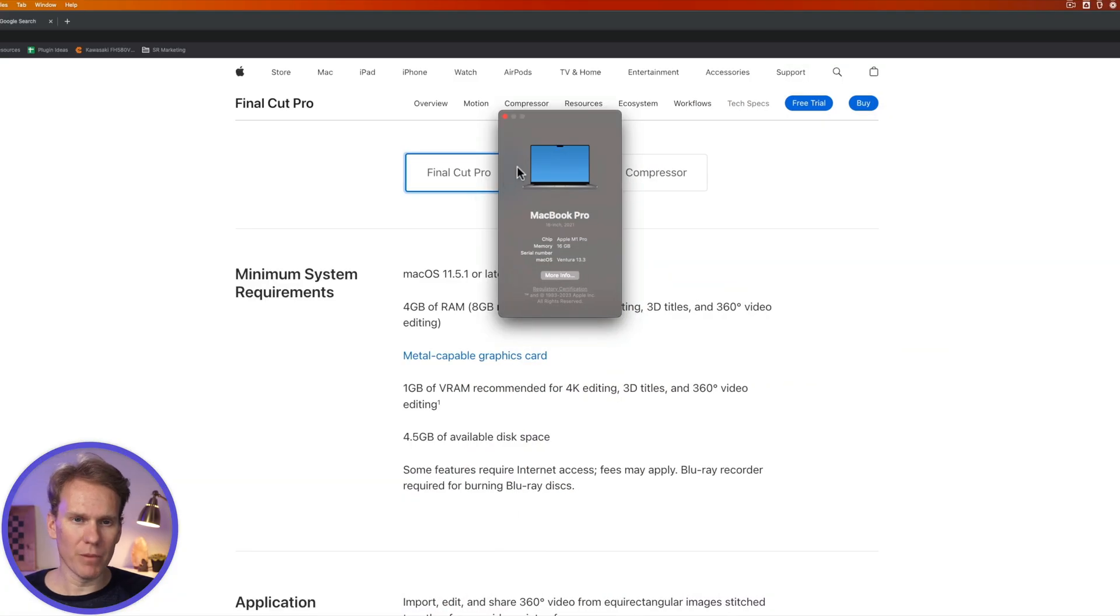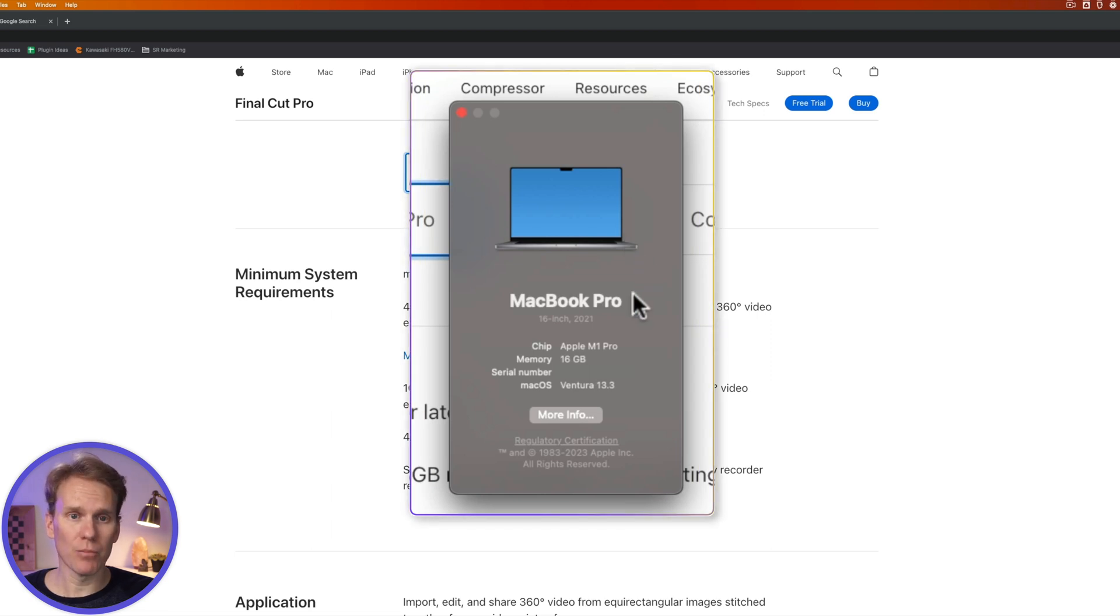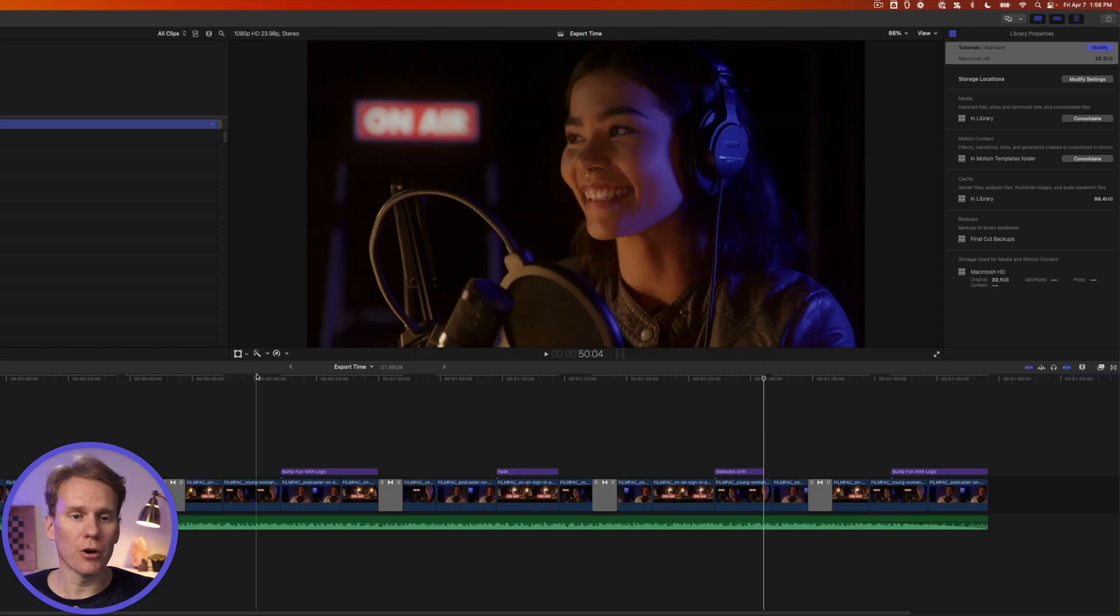So here is my computer. It's a 2021 16-inch MacBook Pro with an M1 Pro chip. I have 16 gigs of RAM, and I'm on Ventura 13.3. We're in Final Cut Pro. Let's do a test export.